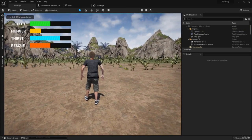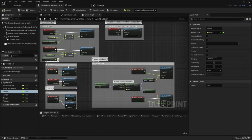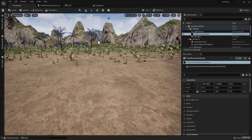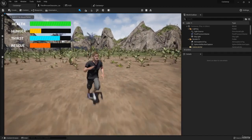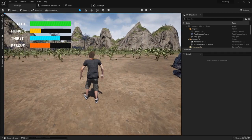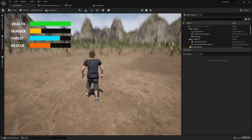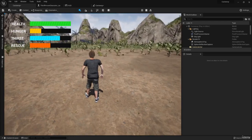To verify the binding is working, change the health variable in the Larry character to 100, then save, compile, and hit play. The health bar now shows fully filled at 100. The character variable value is passing correctly all the way up to the HUD overlay. Now we need to do the same for hunger, thirst, and rescue.